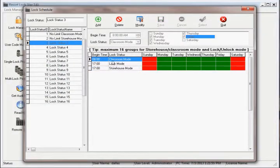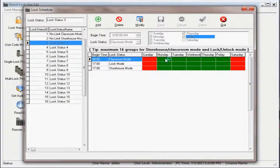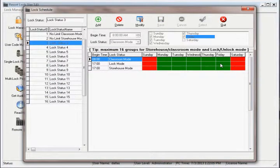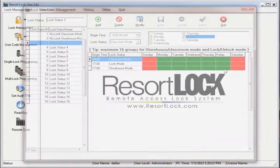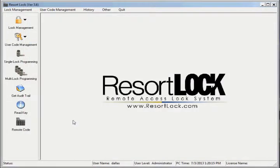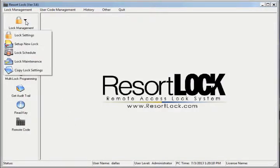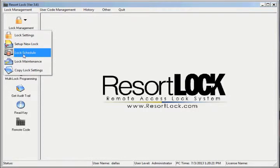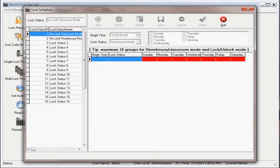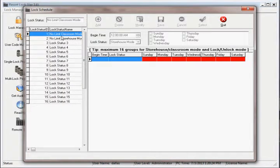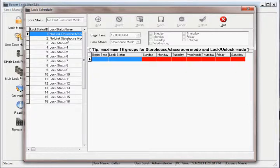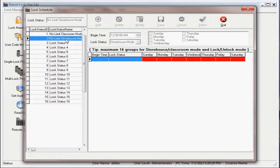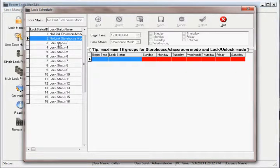Lock schedules are a powerful feature that allow you to affect the behavior of your lock during certain times of the day. To set a lock schedule, go to Lock Management, then select Lock Schedule. Notice there are 16 possible lock schedules. The first two, No Limit Classroom Mode and No Limit Storehouse Mode, cannot be altered.